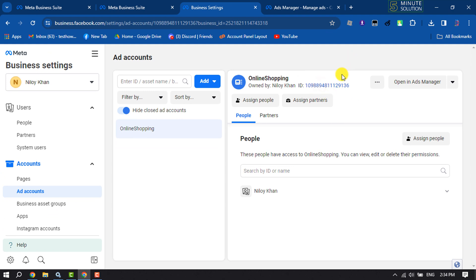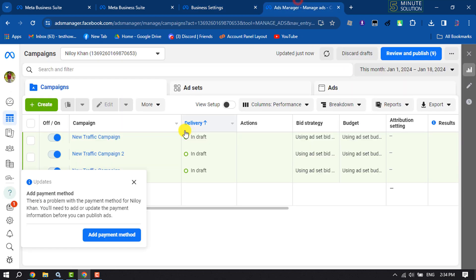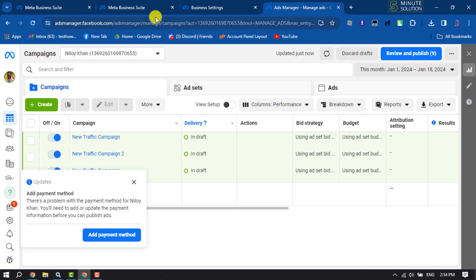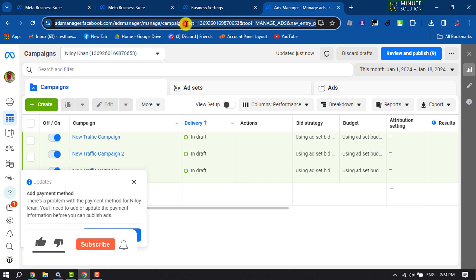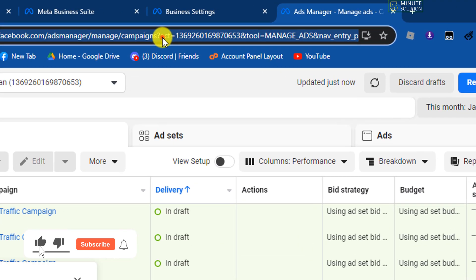Your ad account ID will be copied. For the second method, you have to open Ads Manager — its link is adsmanager.facebook.com. Make sure to sign into your ad account, then look at the URL bar.